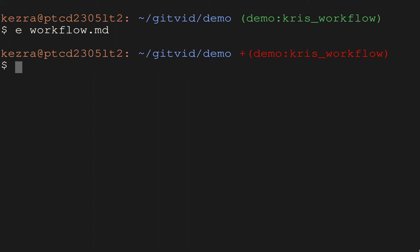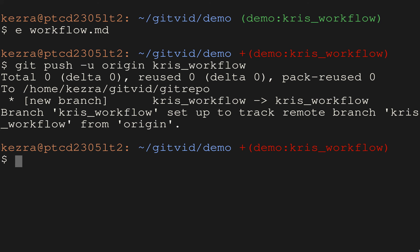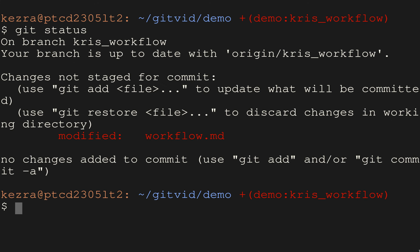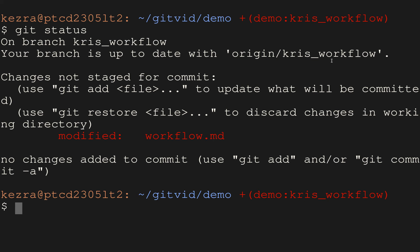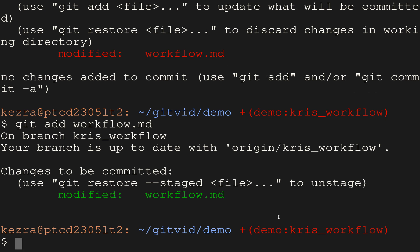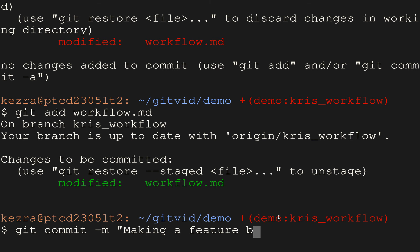We do `git push -u origin chris-workflow` — that sets the upstream. Now when you run `git status`, you can check that it's working: it says you're on branch chris-workflow and you're up to date with origin/chris-workflow. This means we are tied to a remote branch, which is important if you want to do pushing. The first thing we're going to do is `git add workflow.md` then `git commit -m 'making a feature branch'`.